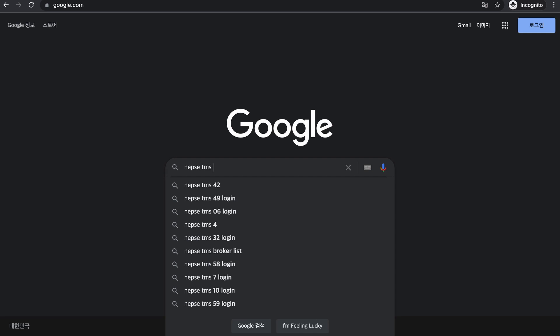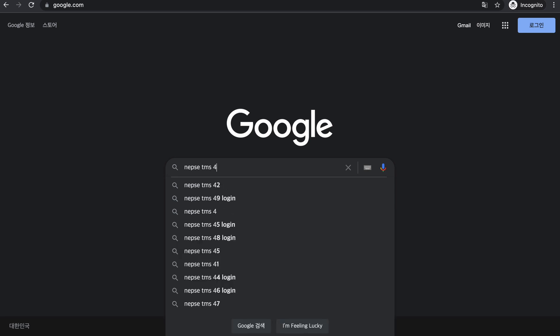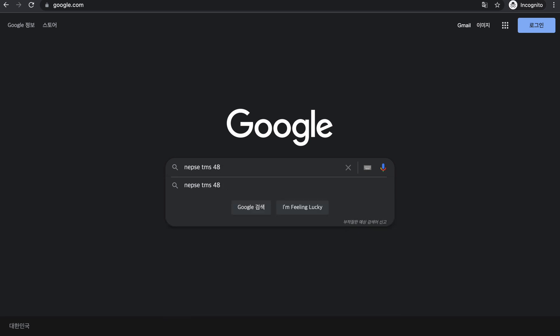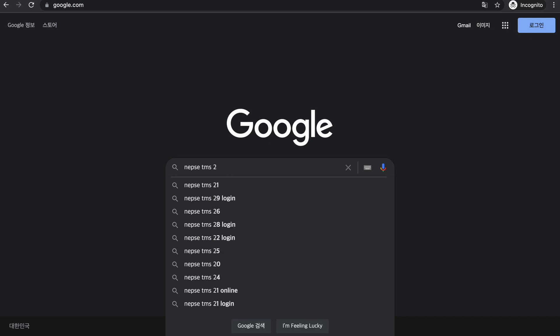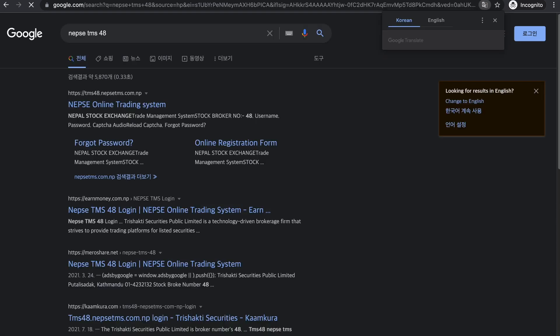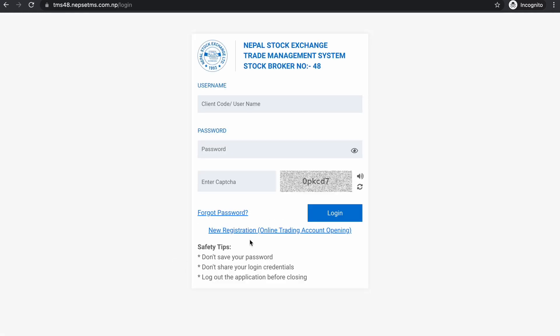You can open any broker account. Nefsego TMS broker number 48. You can choose 134 SRE 0. You can open the link and click on New Registration Online Trading Account.